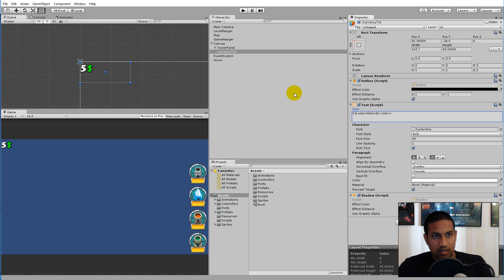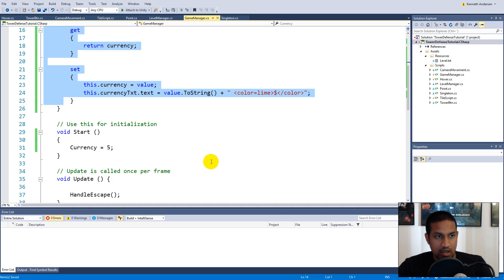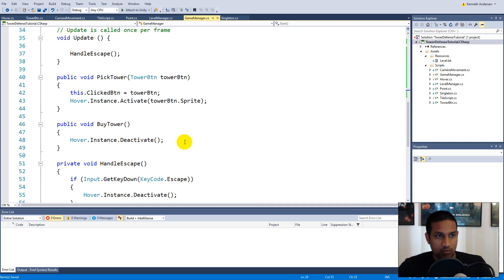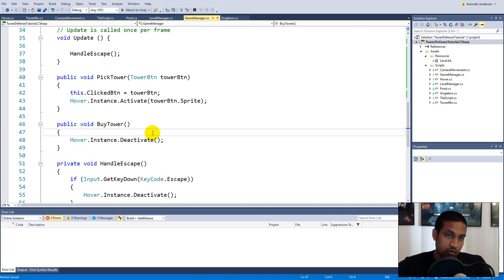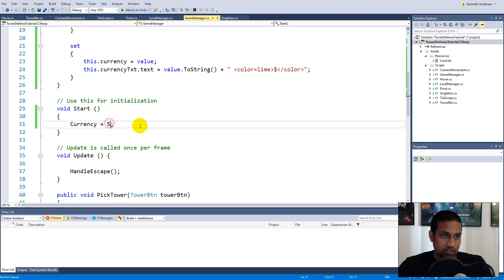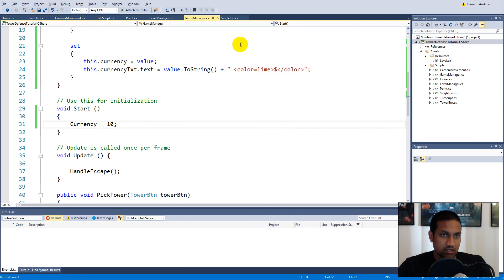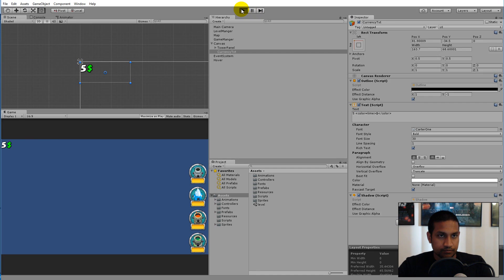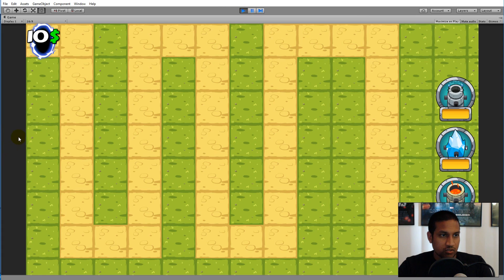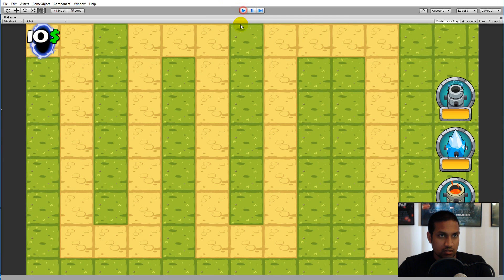That is how we create the currency system. Now we can set our currency anywhere in the game. For example, in the buy tower functionality we can set currency to 10, and if we save and run the game it switches to 10.